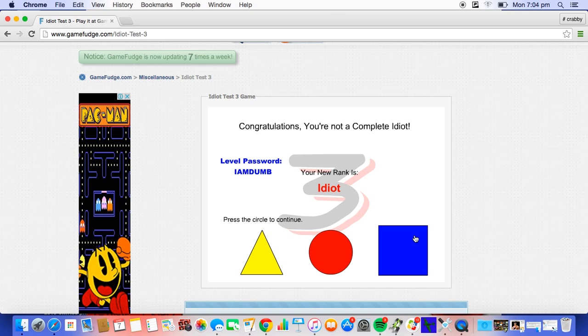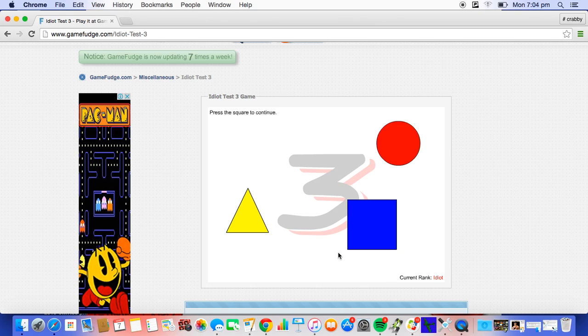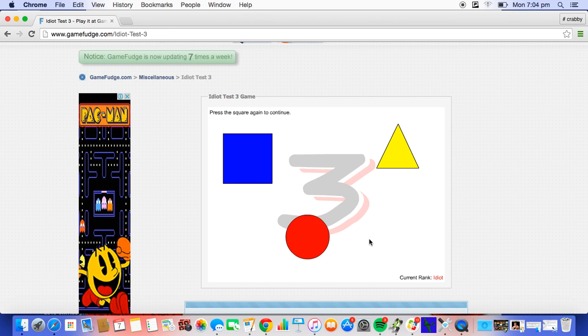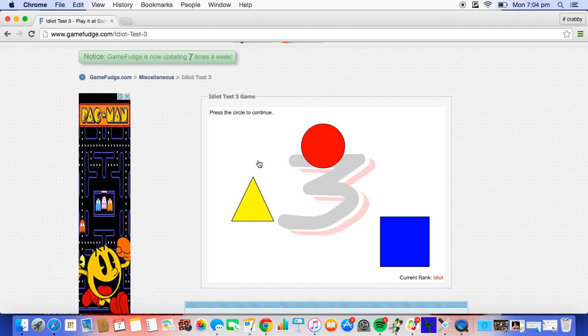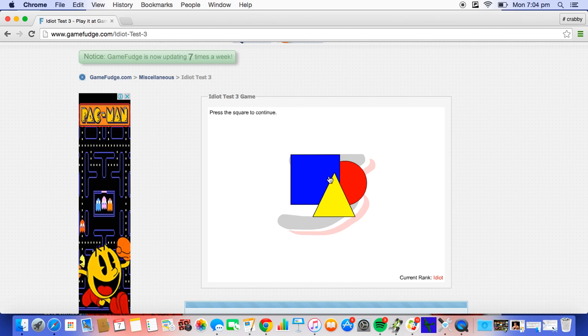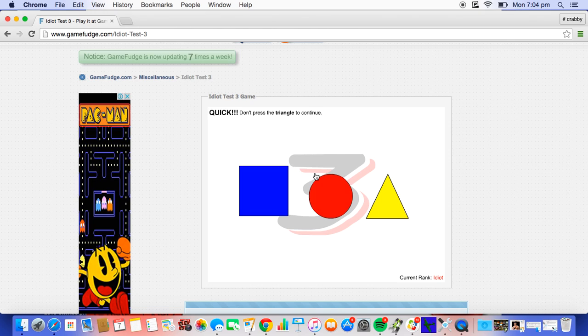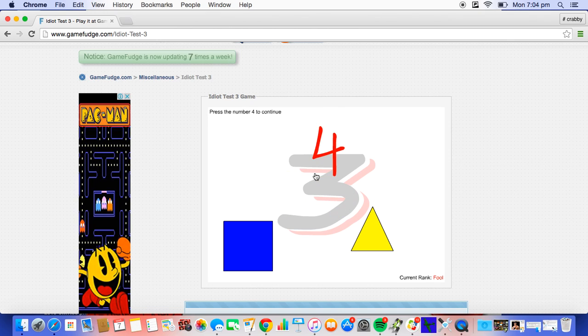Press the circle to continue. OK, circle. Press the square to continue. OK, done. Press the square again to continue. Press the circle to continue. Press the square to continue. Quick, don't press the triangle to continue.